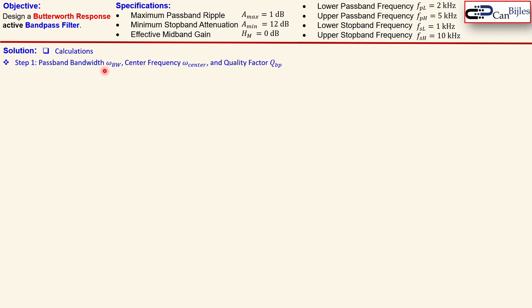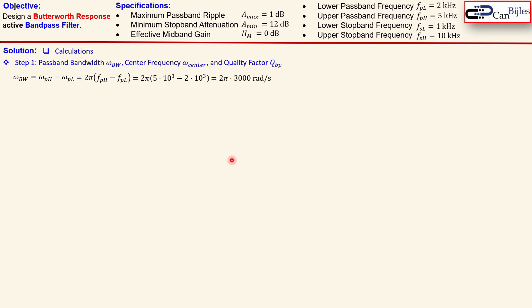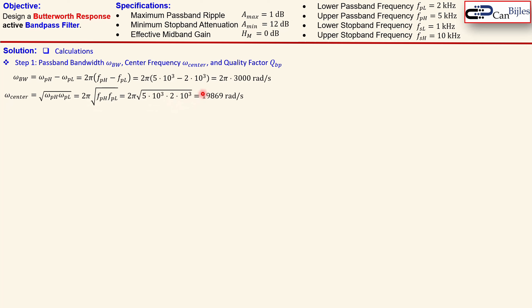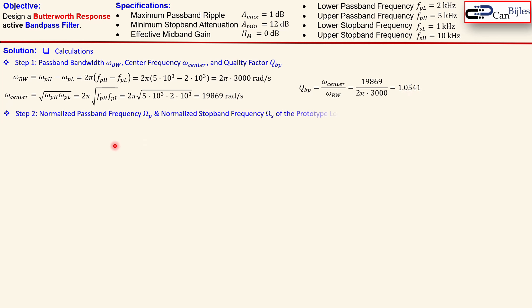Step one: we calculate the passband bandwidth, the center frequency, and the quality factor. The passband bandwidth is the difference between the upper and lower passband frequencies: 2π times (5 kHz minus 2 kHz), which gives 6000π radians per second. The center frequency is the geometric mean of the upper and lower passband frequencies, which gives 19,869 radians per second. The quality factor is the center frequency over the passband bandwidth, which gives Q = 1.0541.